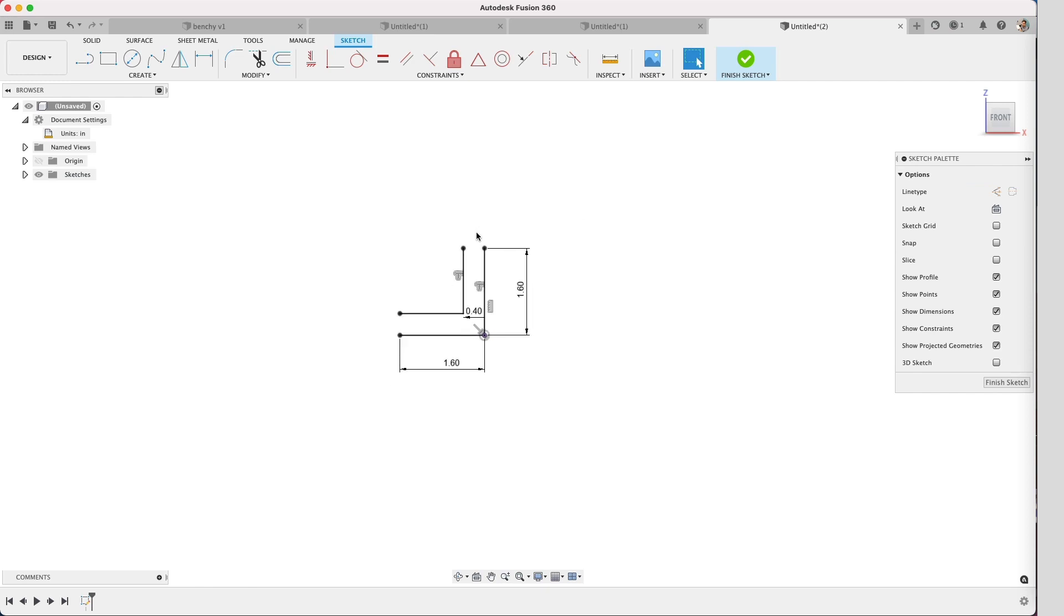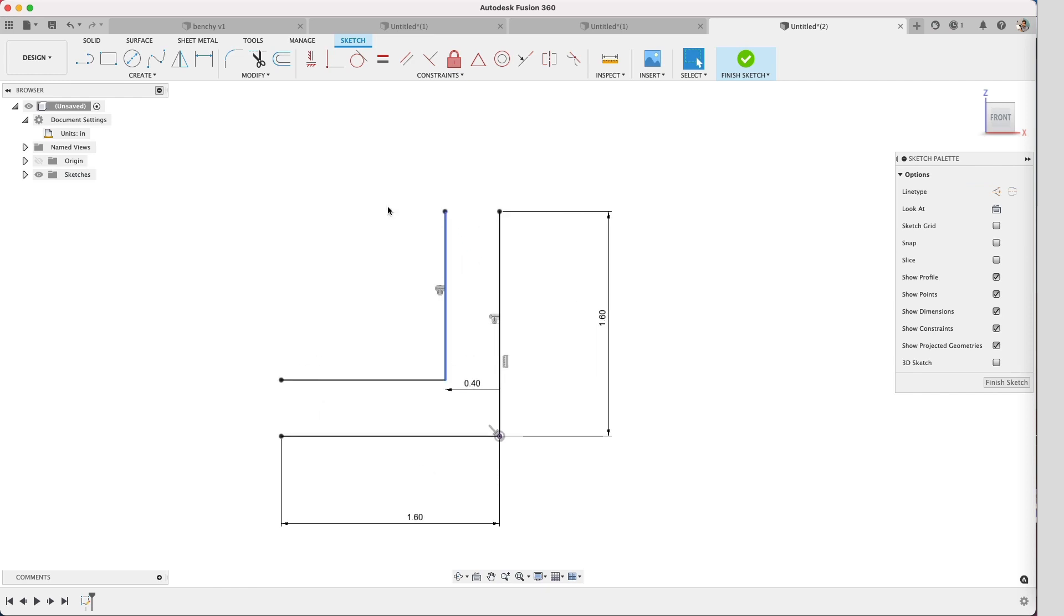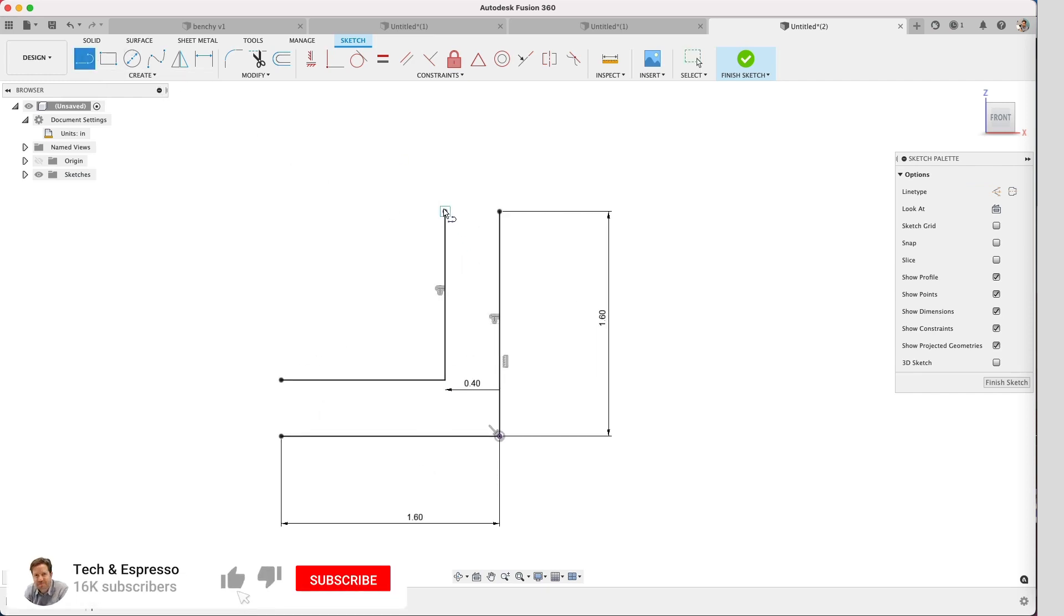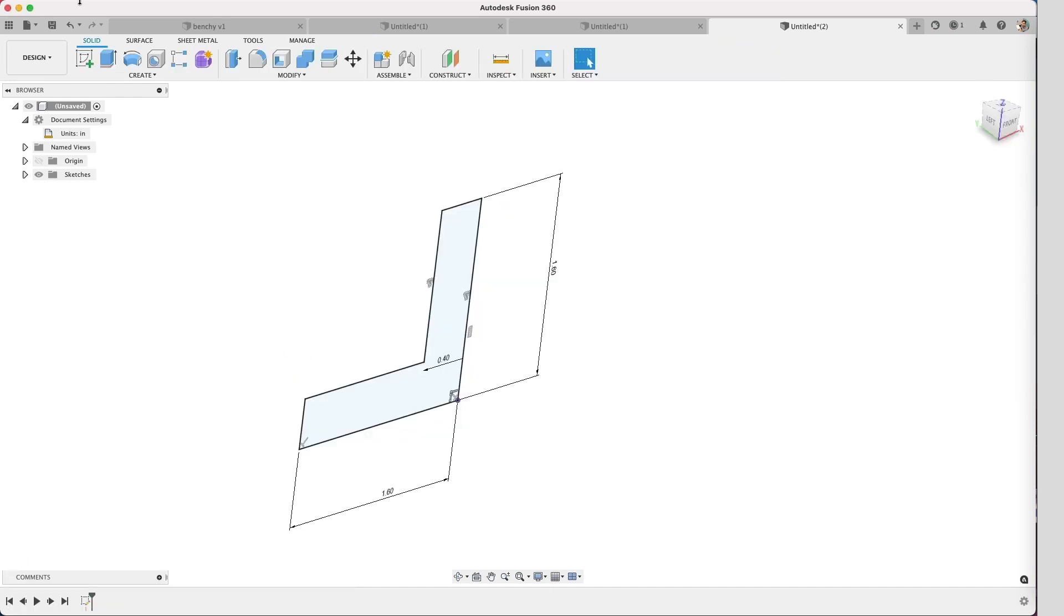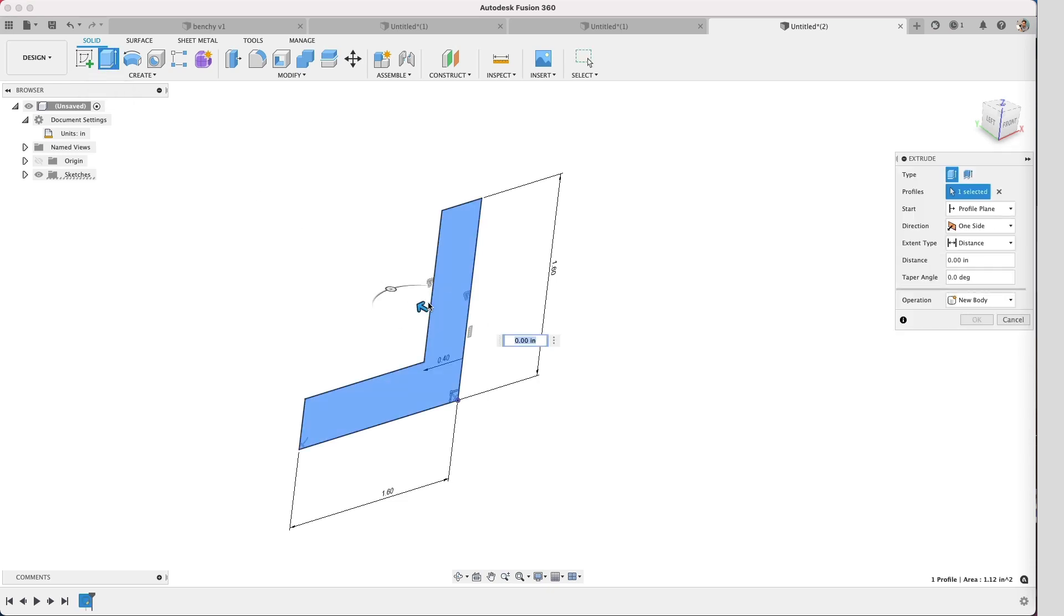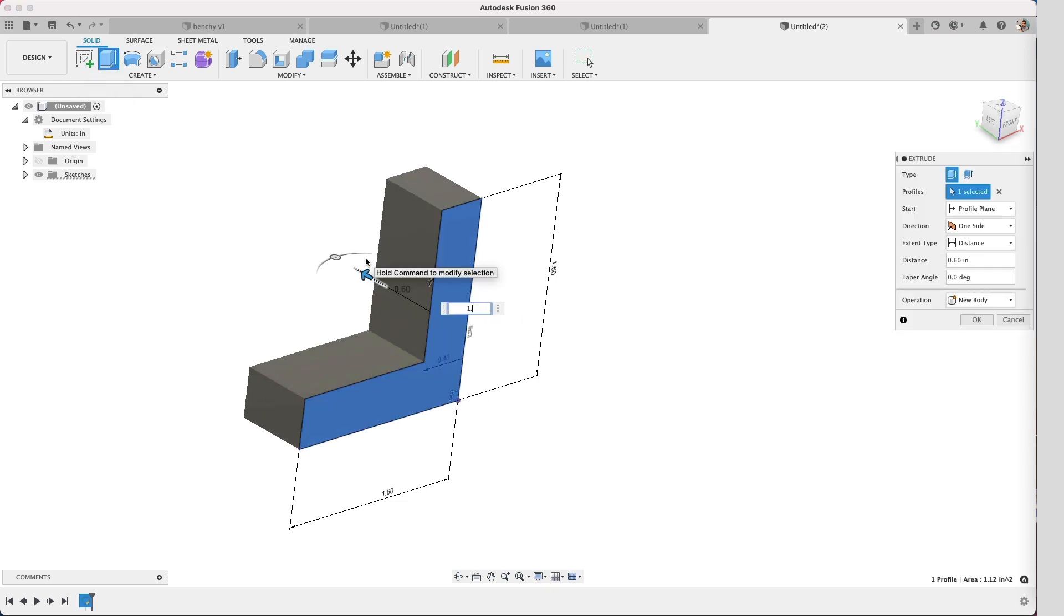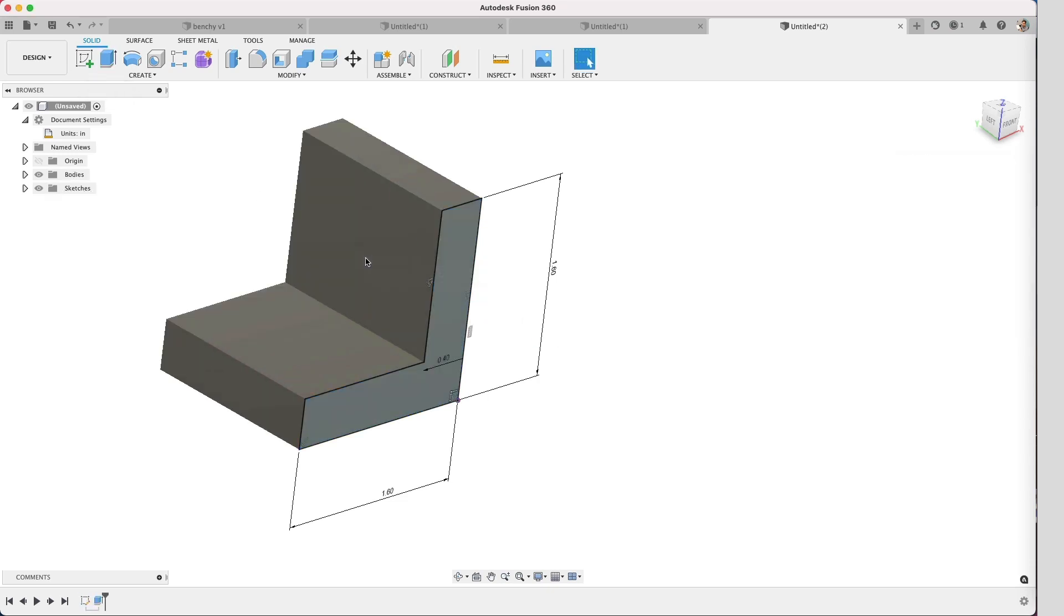And now we can finish this off by just sketching the lines to close it off. So we're going to hit the extrude button and we'll do one and a half.